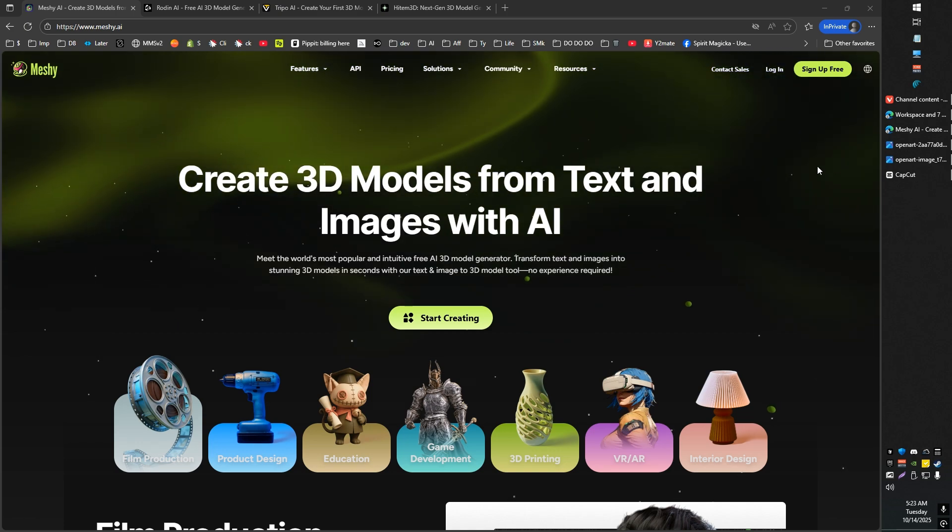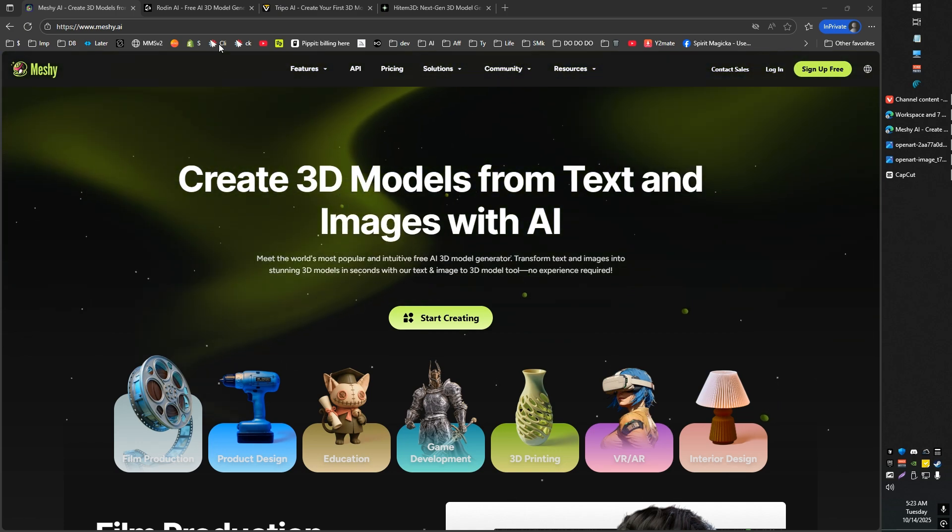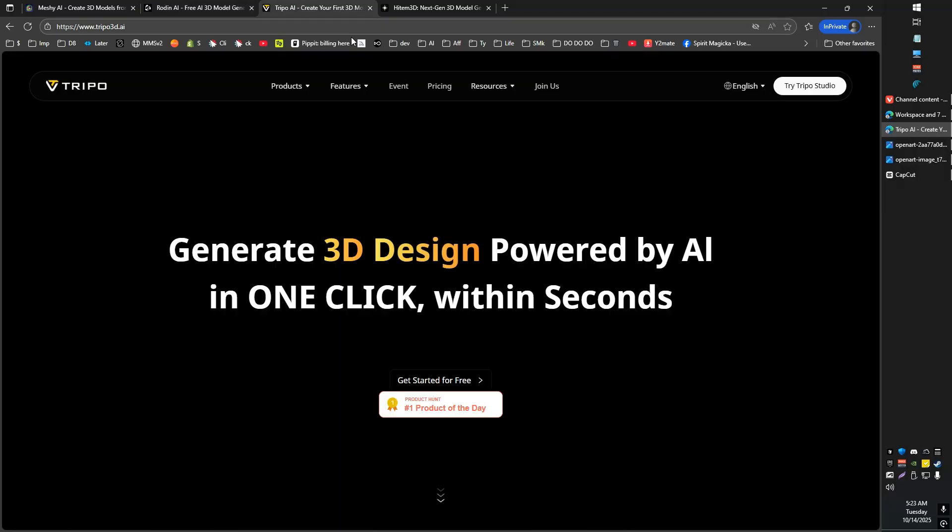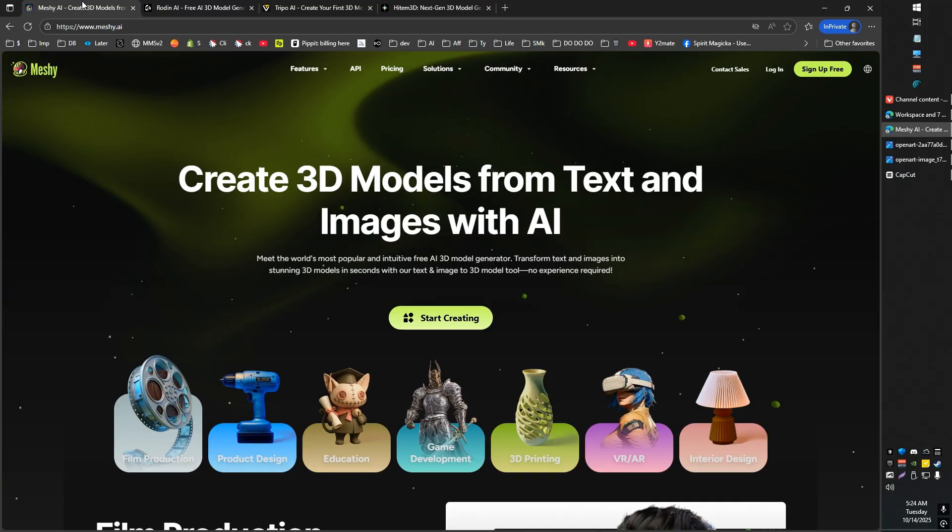Greetings, ladies and gentlemen. In today's video, we're going to be taking a look at the four major contenders in the 3D generation, image-to-3D, text-to-3D field.